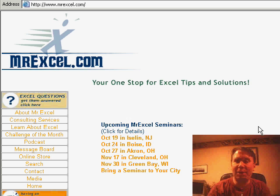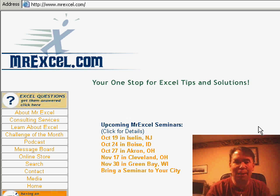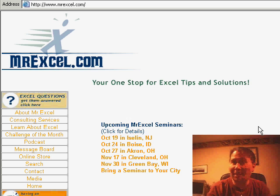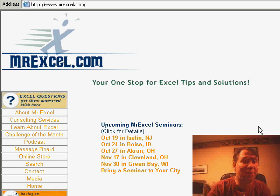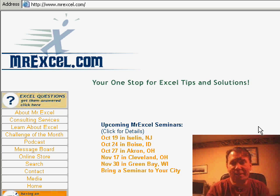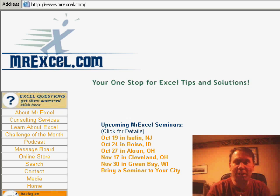If you're not in New York City, upcoming dates are October 24th in Boise, October 27th in Akron, November 16th in Columbus, Indiana, just south of Indianapolis — recently added — November 17th in Cleveland, and November 30th in Green Bay. Stop by the website for information on any of those.